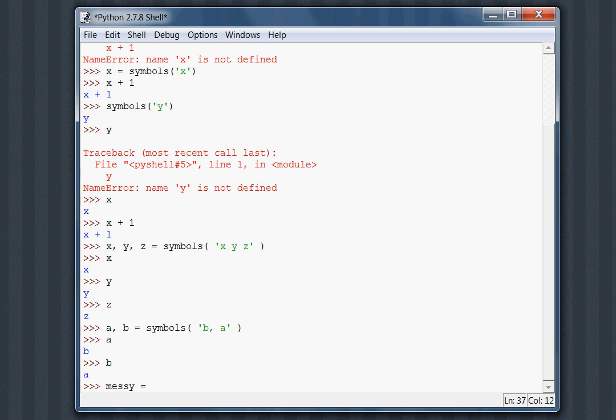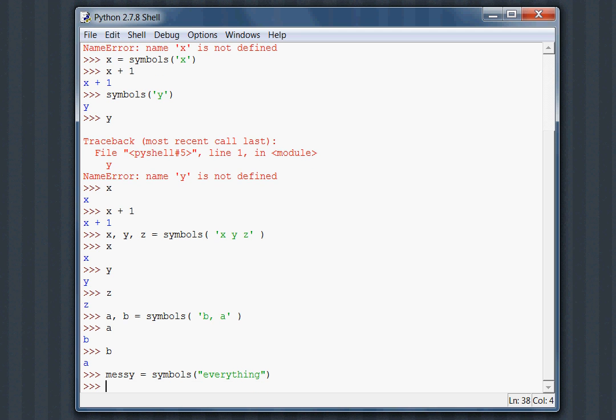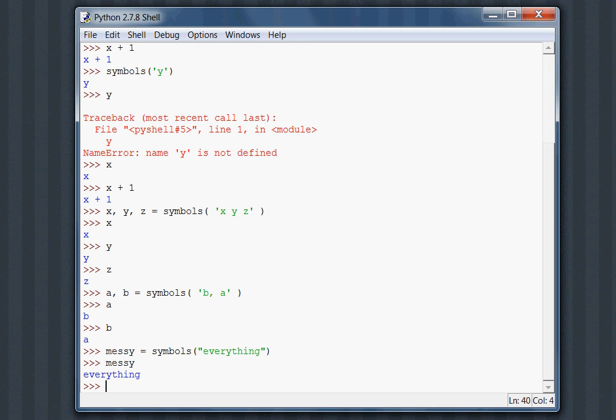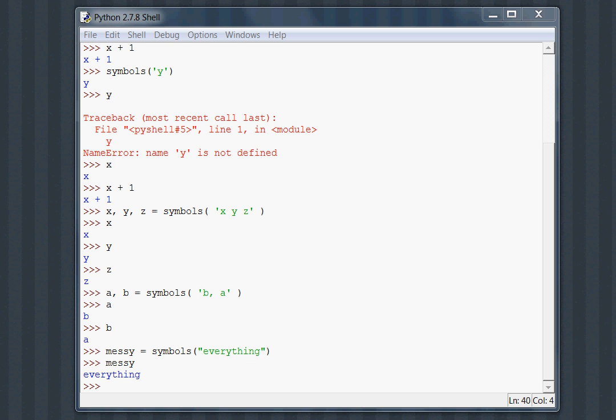Messy can equal symbols everything. I wanted to show this to you because it can also display that symbols can have names that are longer than one character if you want to have them that way. Typically, the best practice is to assign symbols to Python variables that have the same name, but this can be led to a few exceptions.